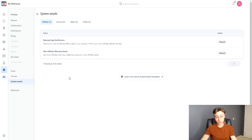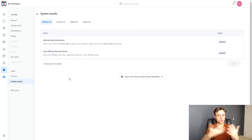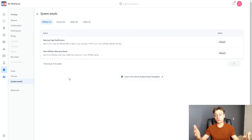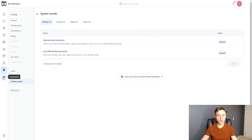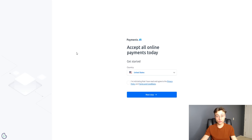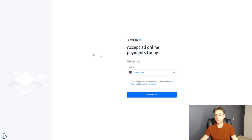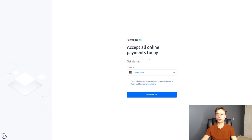We've covered a lot so far. When it comes to accepting payments for courses, products, or physical products, you need a payment processor. ClickFunnels 2.0 uses Payments AI, which is very similar to Stripe. It's where you can accept payments — customers put in their details and make a payment so you can get paid. You can accept all online payments and get that set up right here.